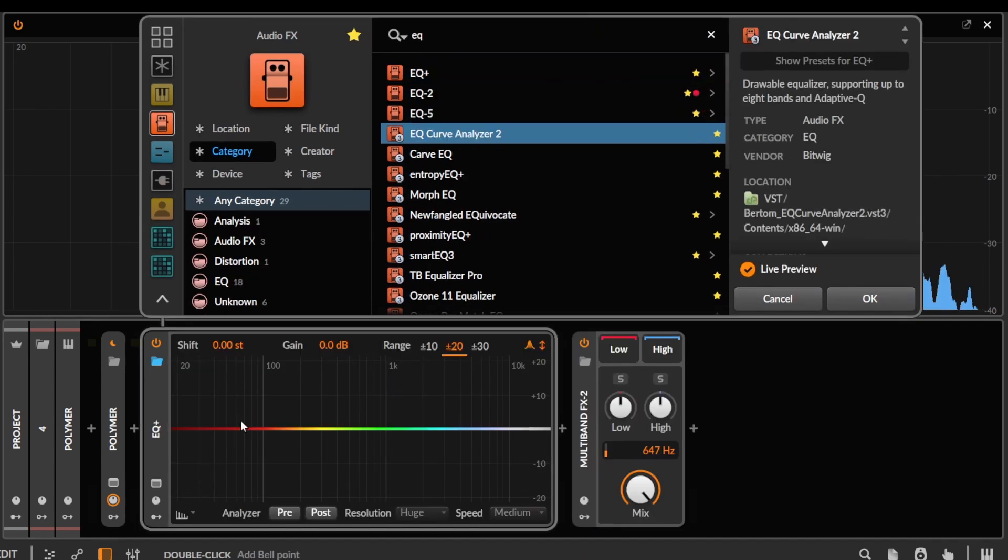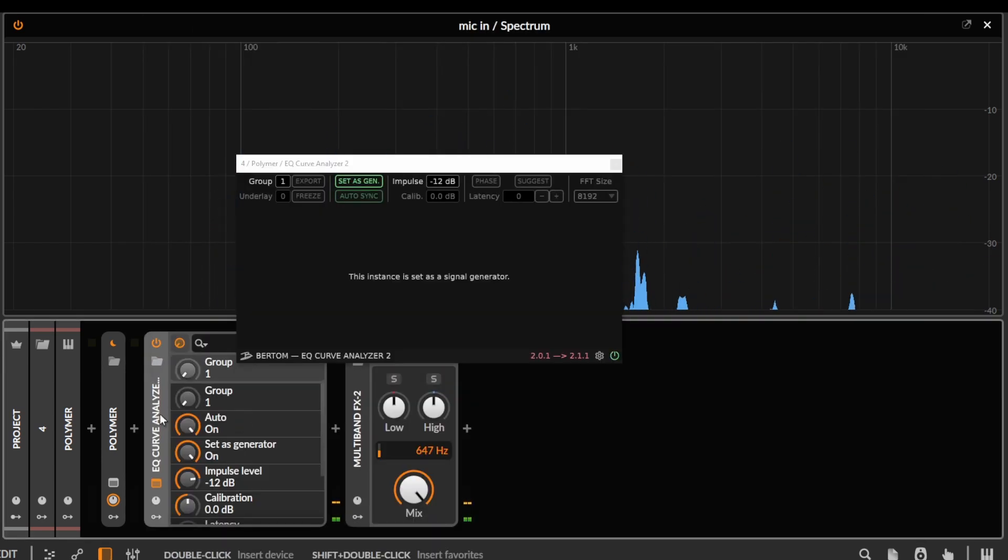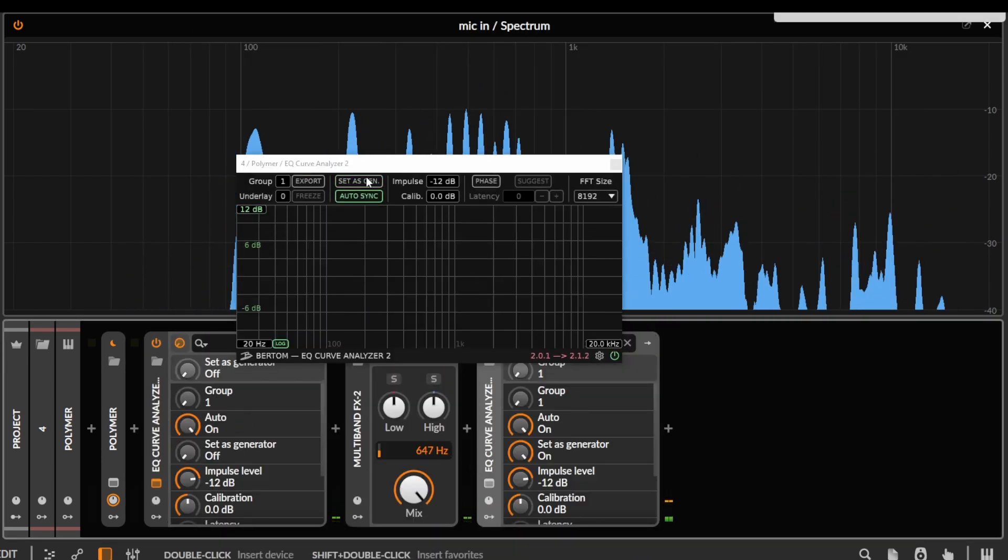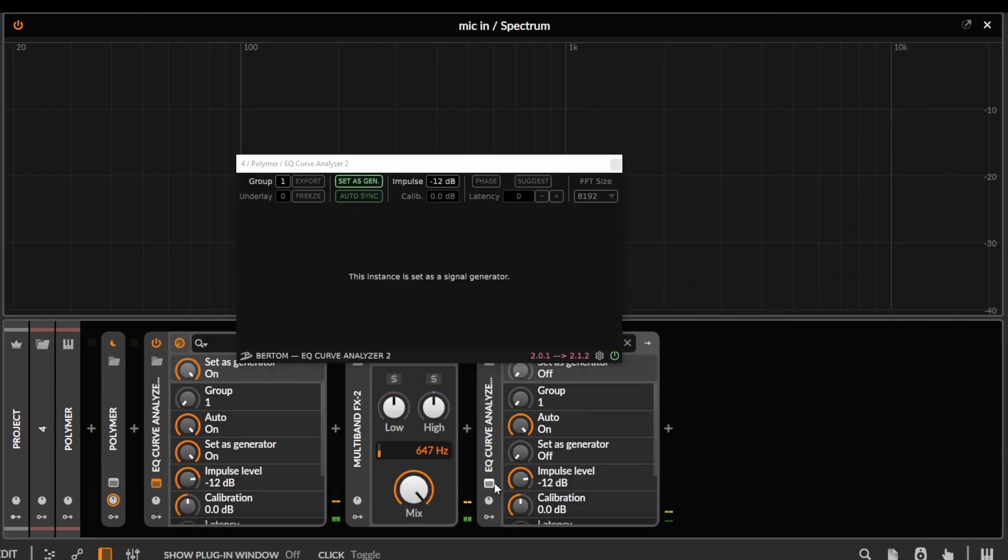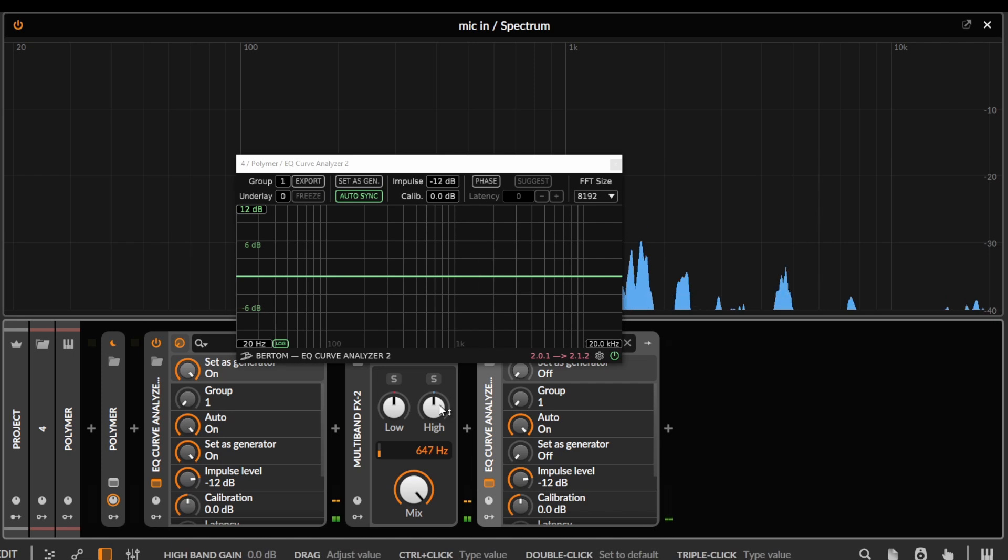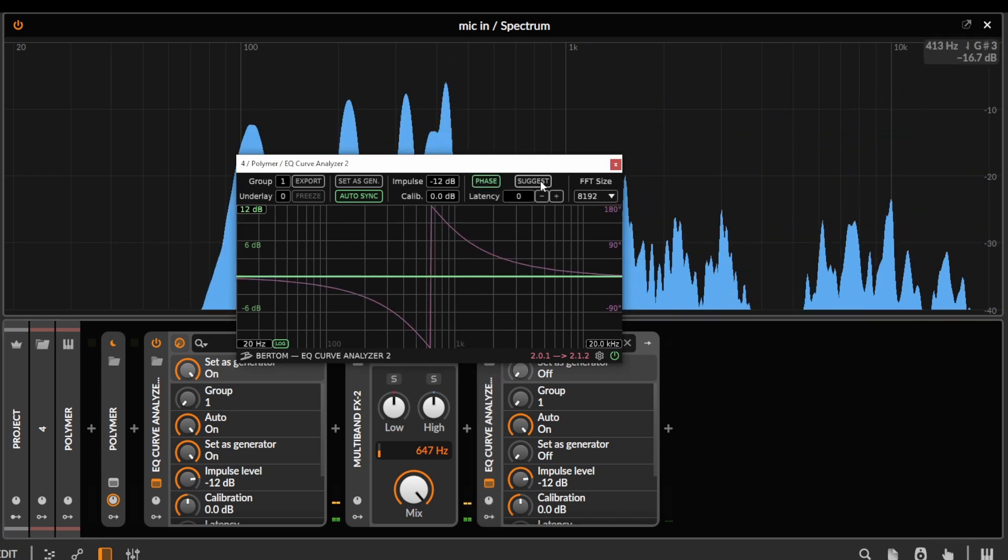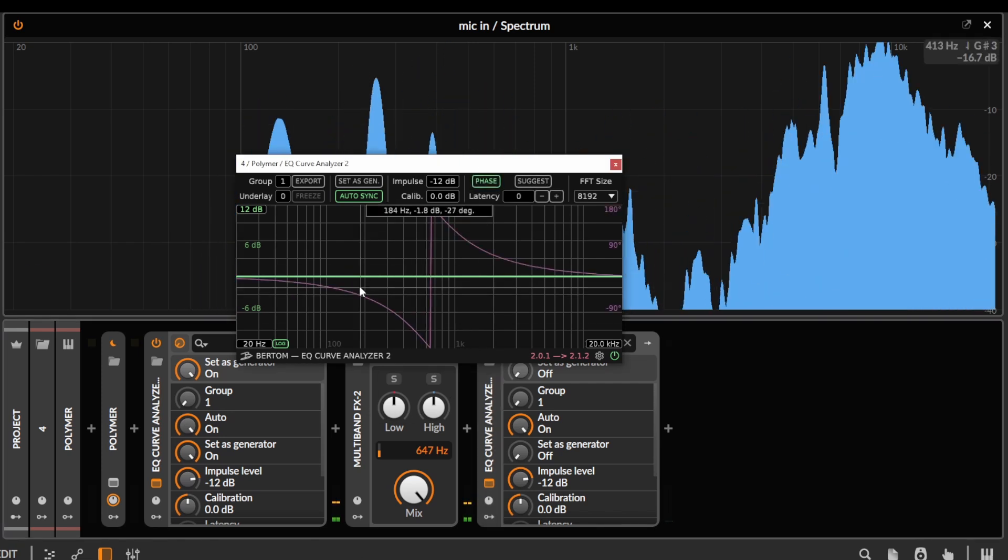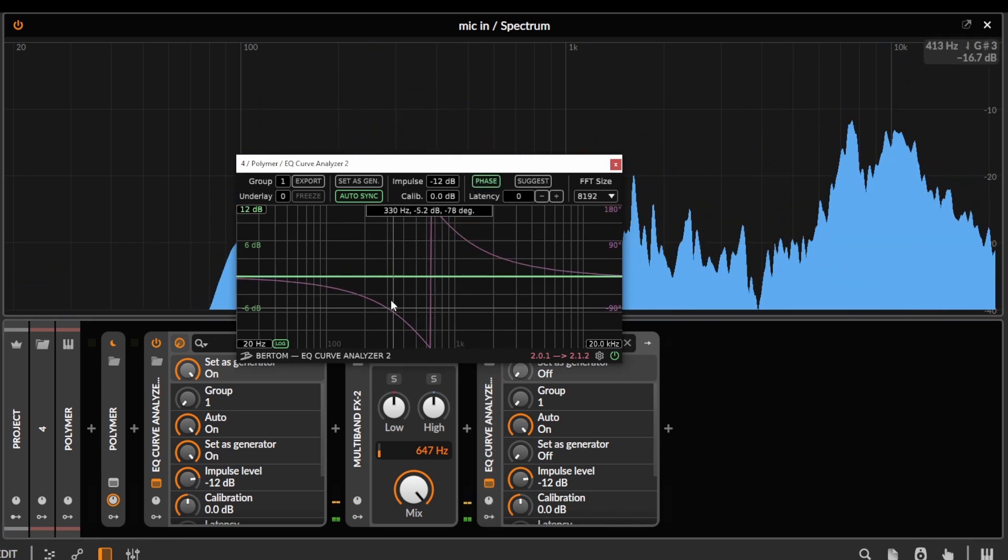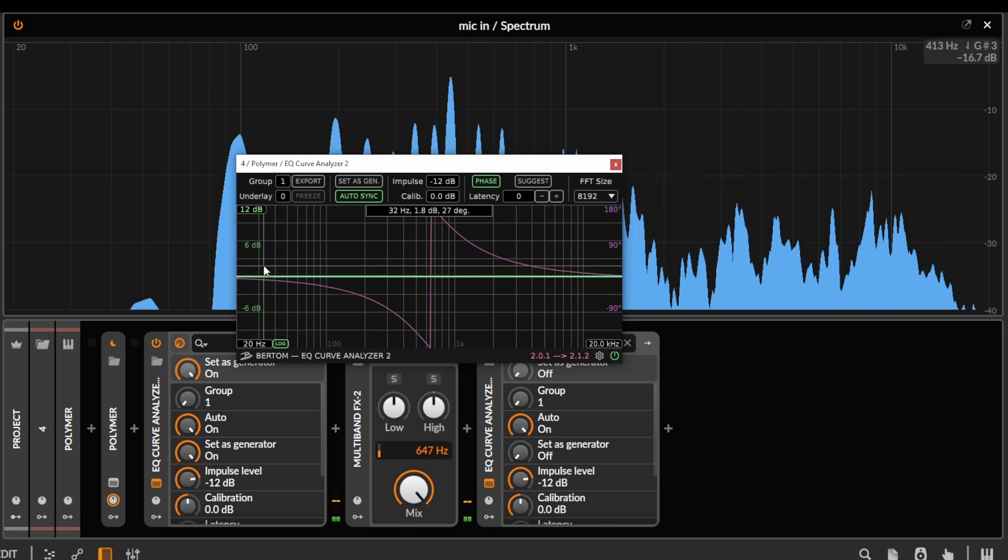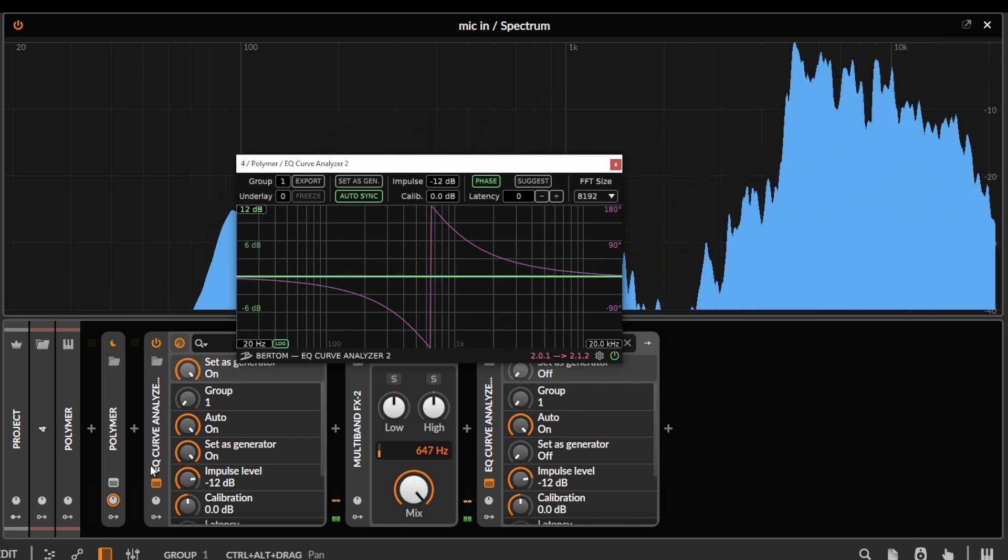So if we look at an EQ curve analyzer here, let's just quickly visualize this. You'll be able to see if we just visualize the phase, you can see we get this kind of phase shift here, but the frequency response stays the same.